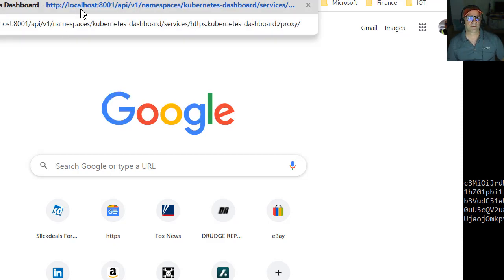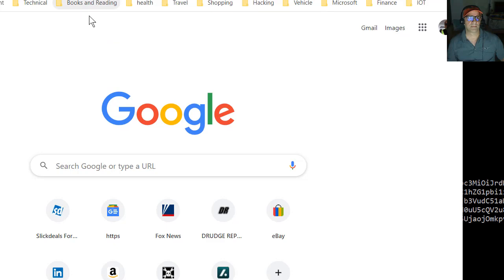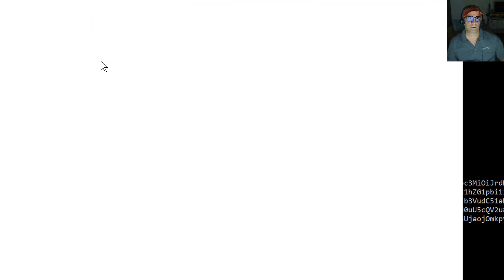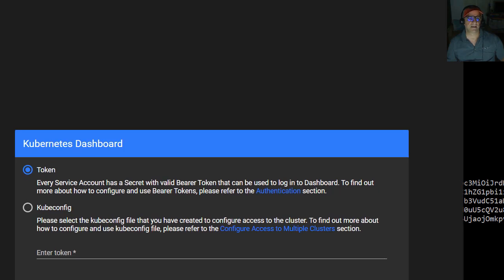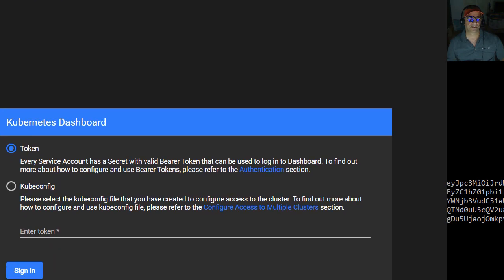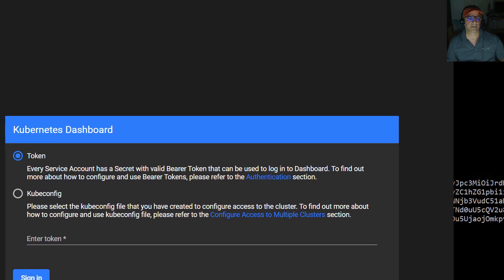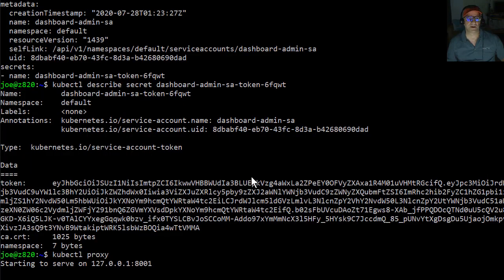And you can see, let's do that. So we can see that we need a token, right? So if I go back to the terminal window, and I grab this entire token.